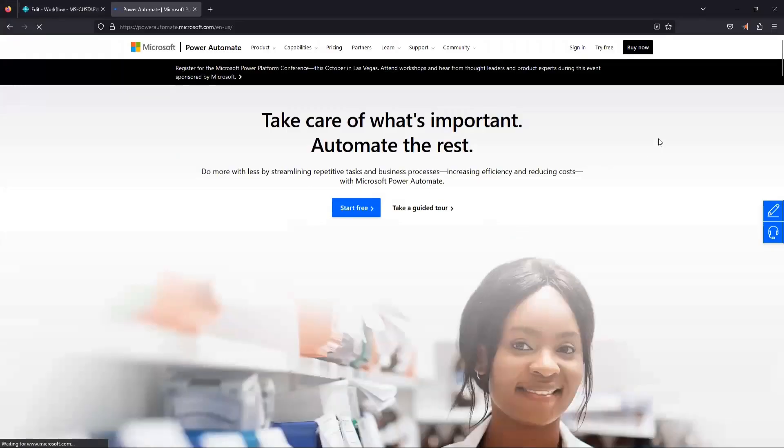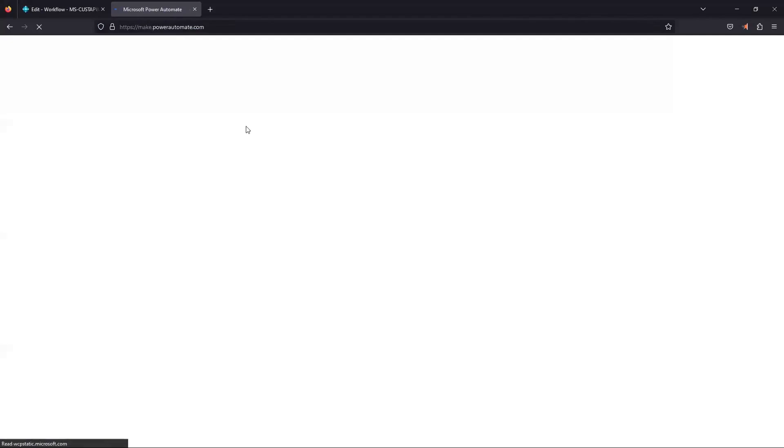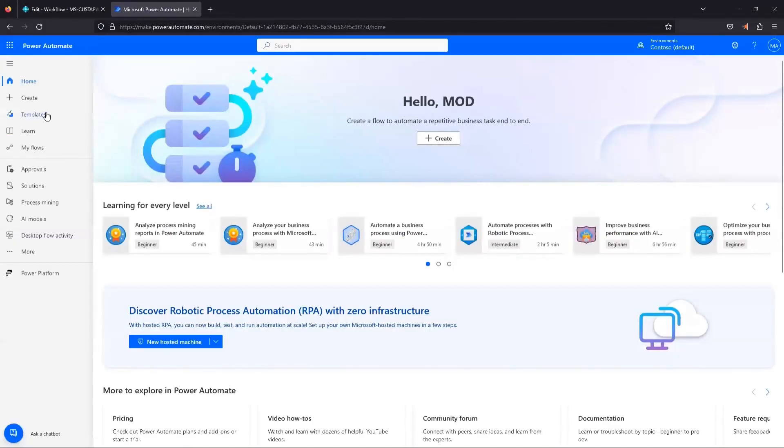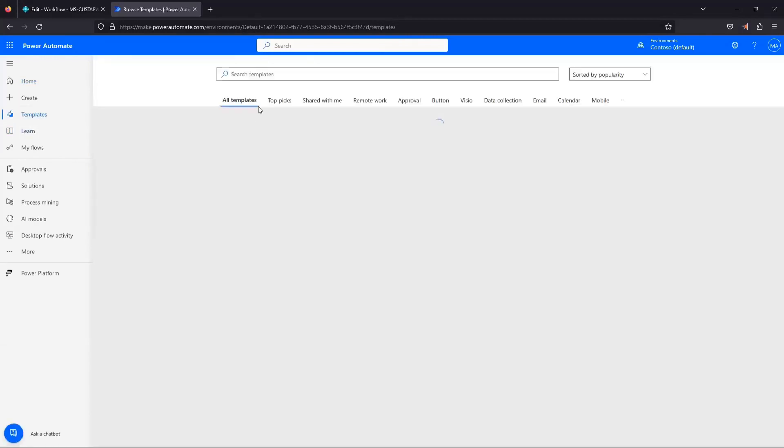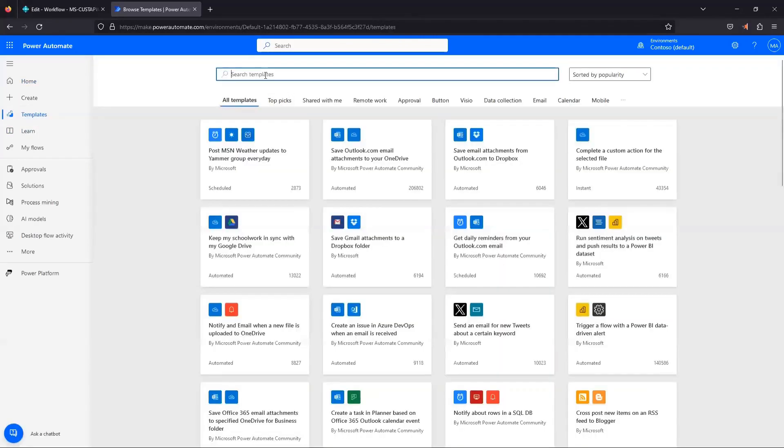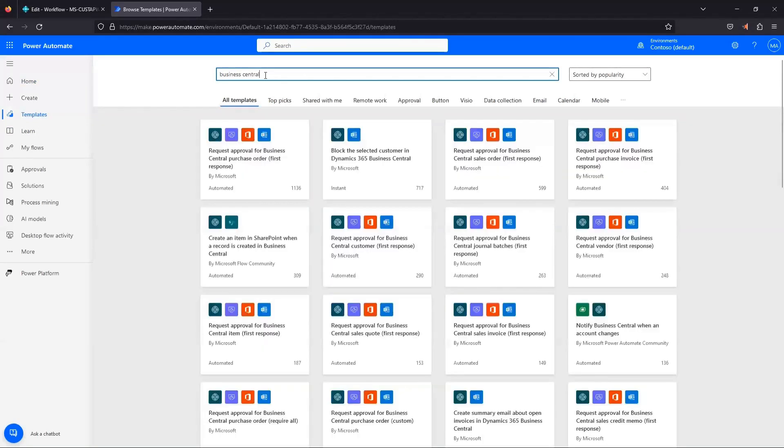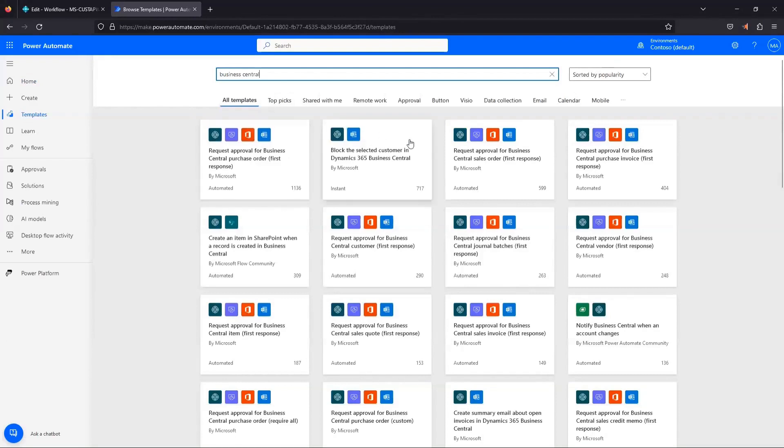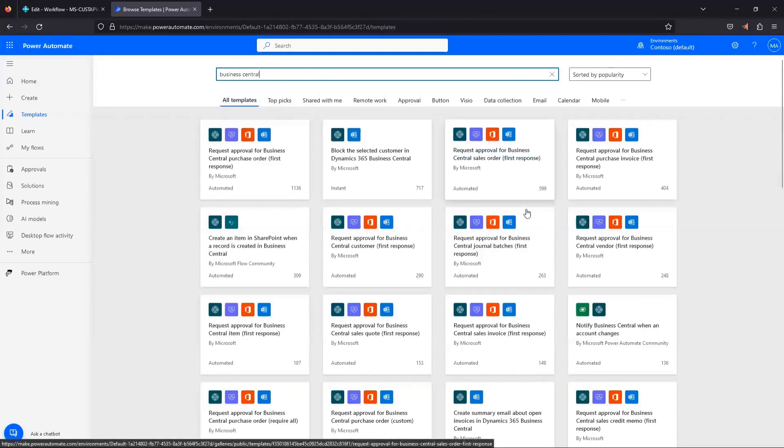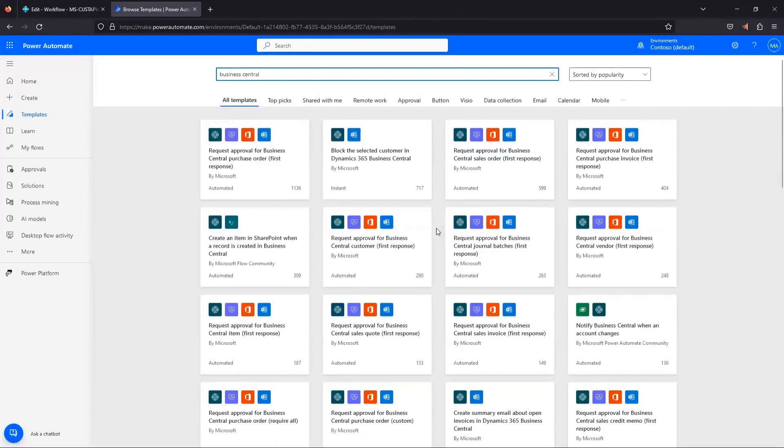So I'm going to start by jumping over to Power Automate. I'm going to sign in there. And then we're going to go to templates. So what I can do here, we're just going to type Business Central. And all the different templates that relate to integrating with a workflow in Business Central pop up here.